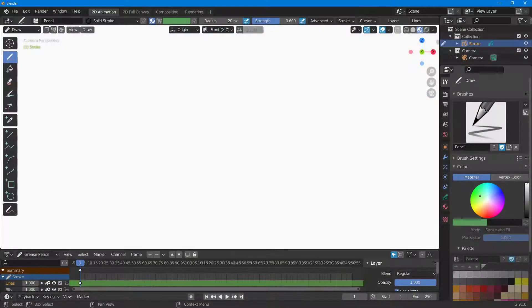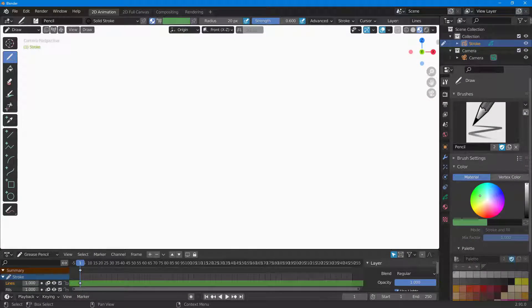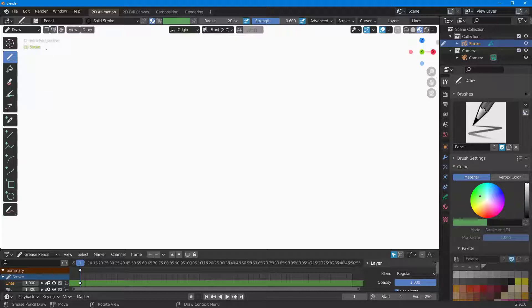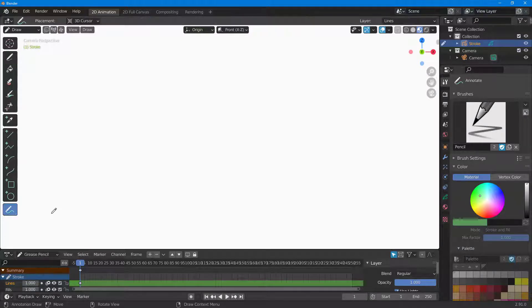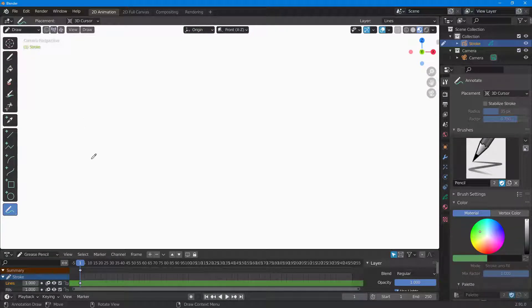Now let's see how we can work with Annotate inside of Blender. Here I'm in my 2D animation mode, and if you want to work with annotation, on the left-hand side at the bottom there's the annotation option. If I click and drag this out, I can simply draw around.